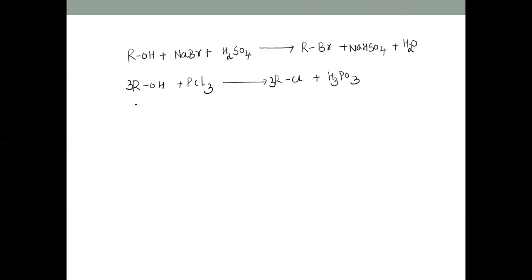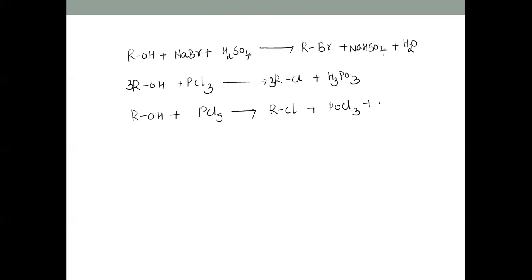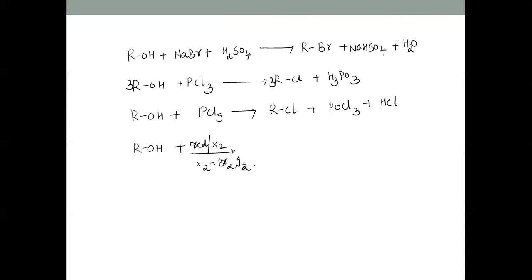With phosphorus pentachloride (PCl5), the reaction gives alkyl halide plus POCl3 (phosphorus oxychloride) and HCl. For bromides and iodides, phosphorus tribromide or triiodide can be prepared in situ by the action of red phosphorus plus X2 (Br2 or I2) on the alcohol, giving RX where X can be Br or I.